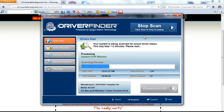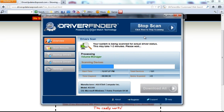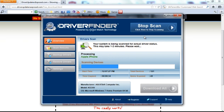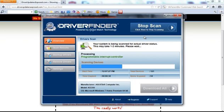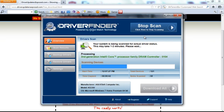I guarantee every single person that downloads this program is going to have drivers that they're going to have to update, because new versions of drivers are released literally every single month.